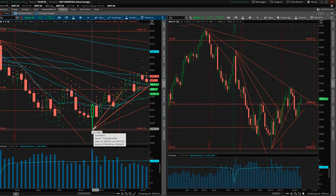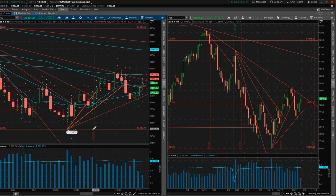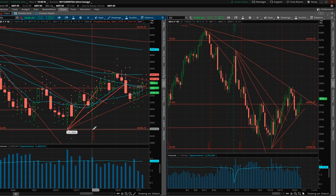Do I believe this is the bottom for good? I don't know — nobody truly knows. The problem is there's so much disinformation out there that you can't get caught up into that. What happens with the volatility is that traders get really aggressive.